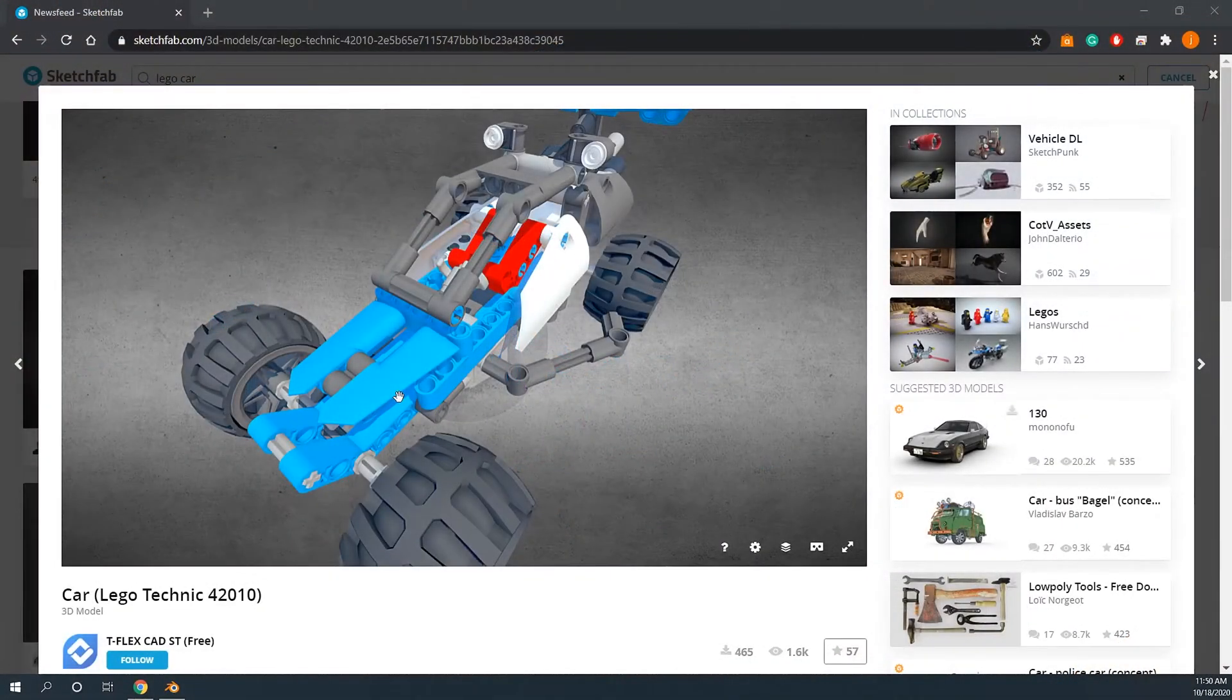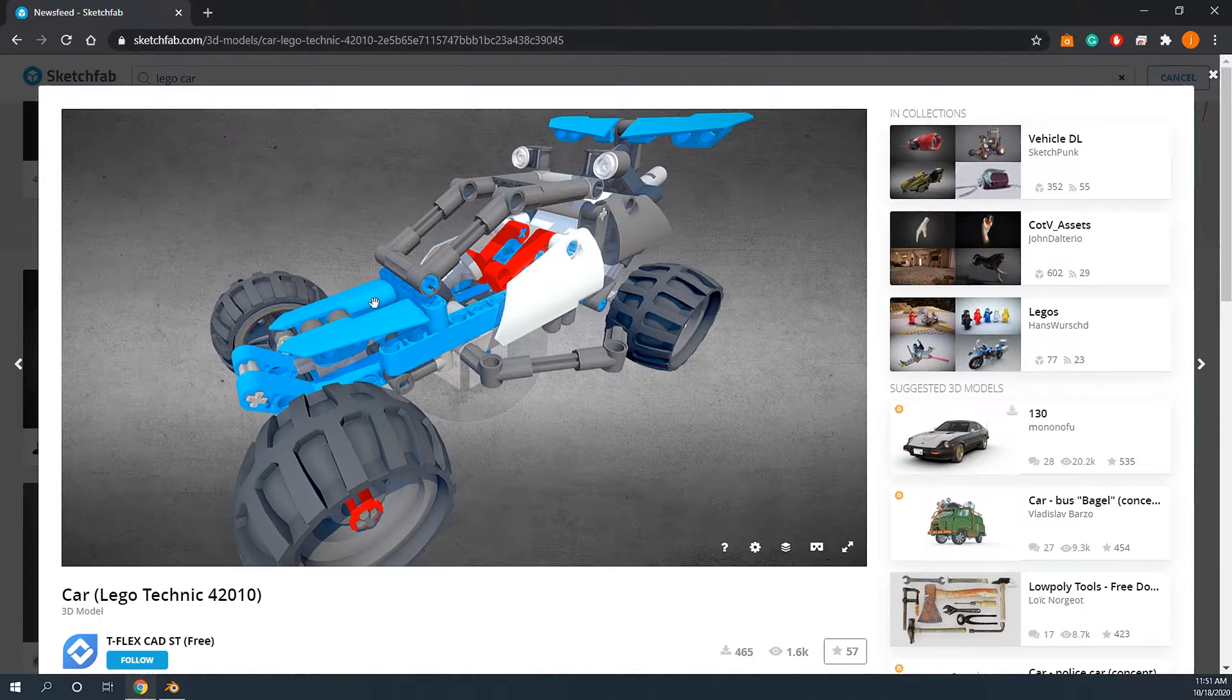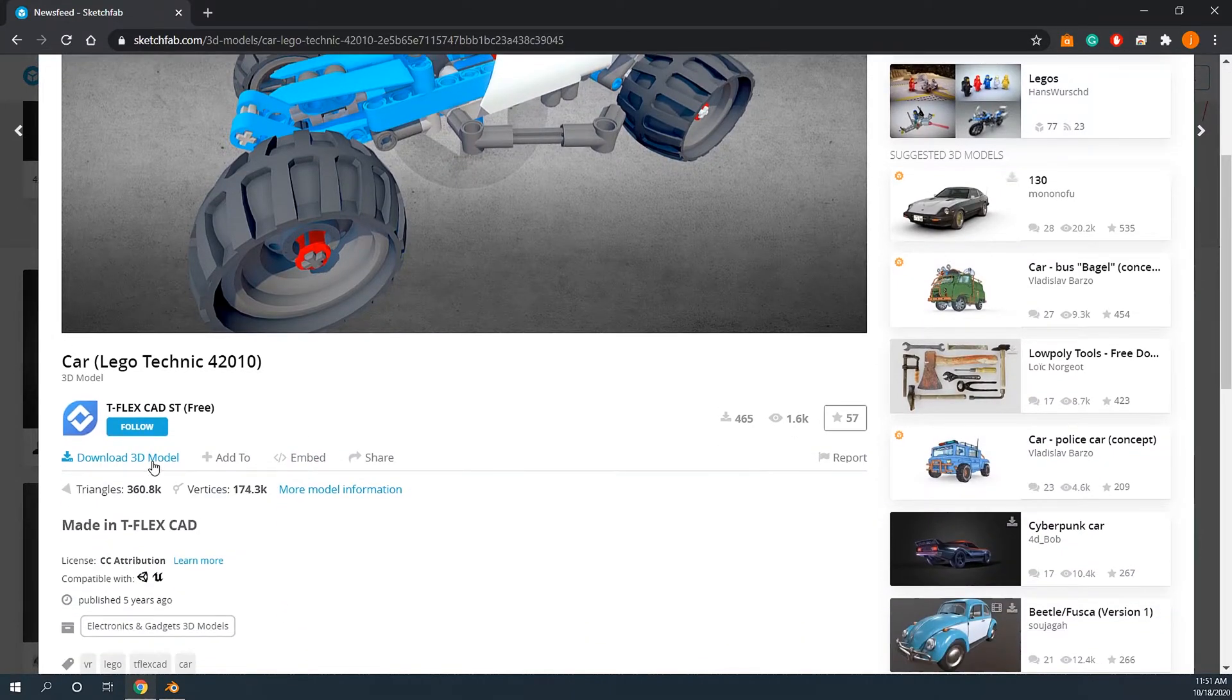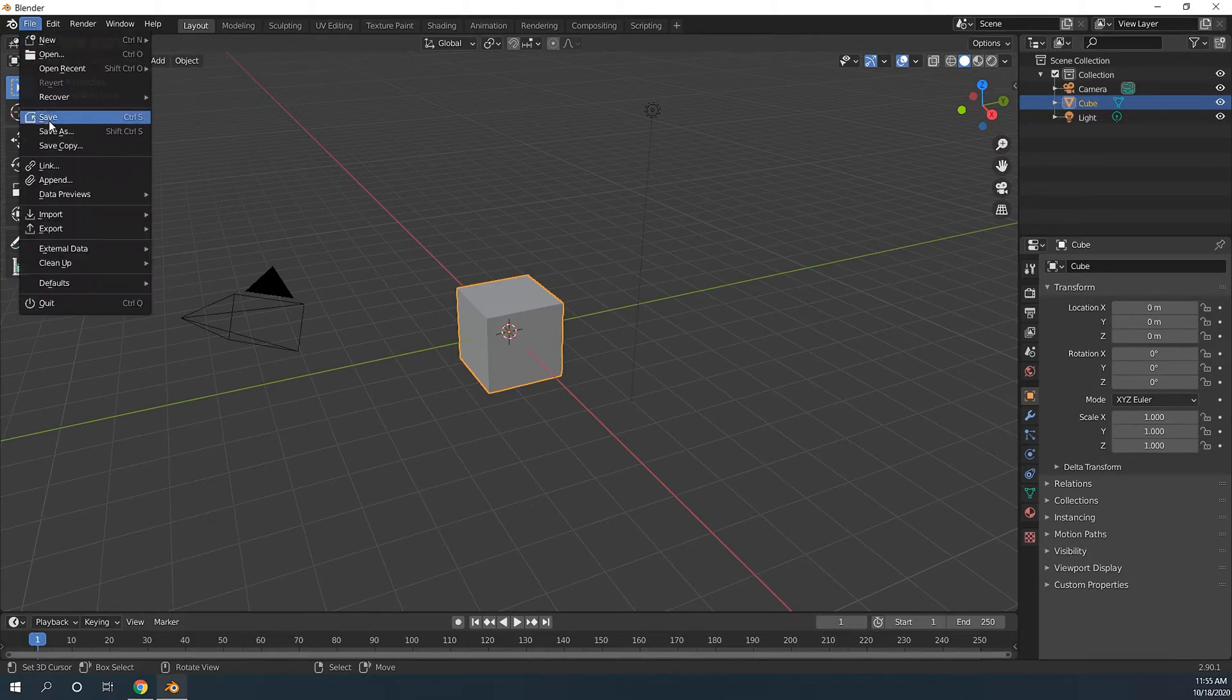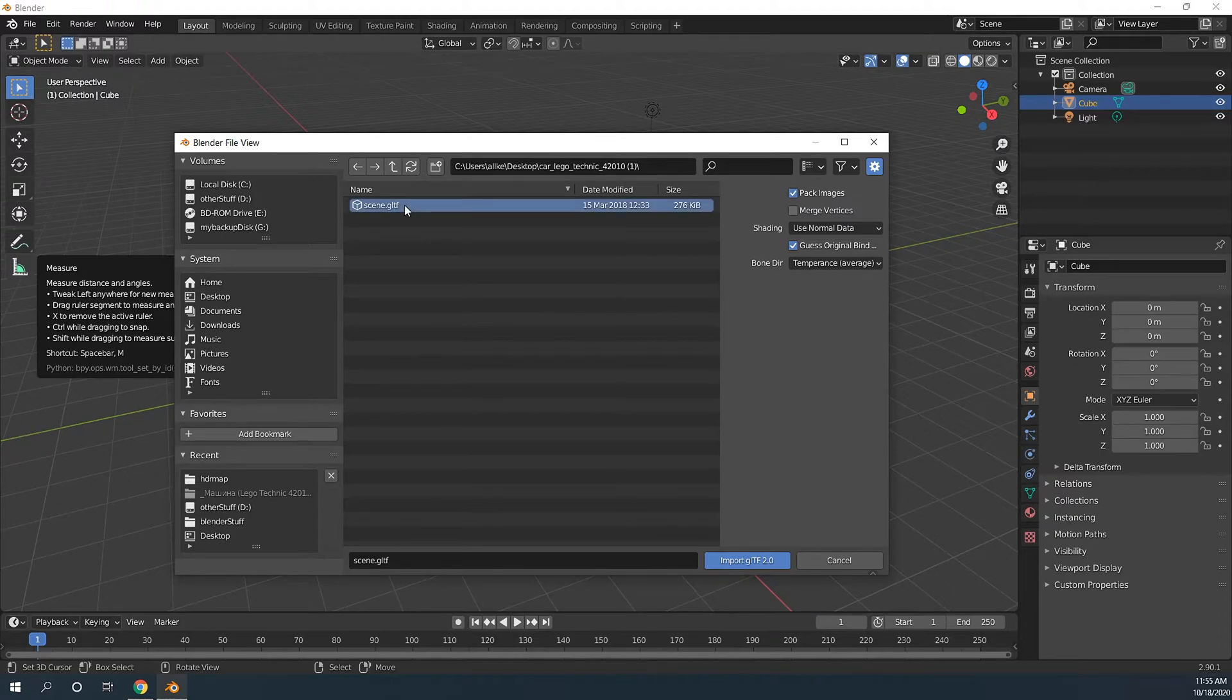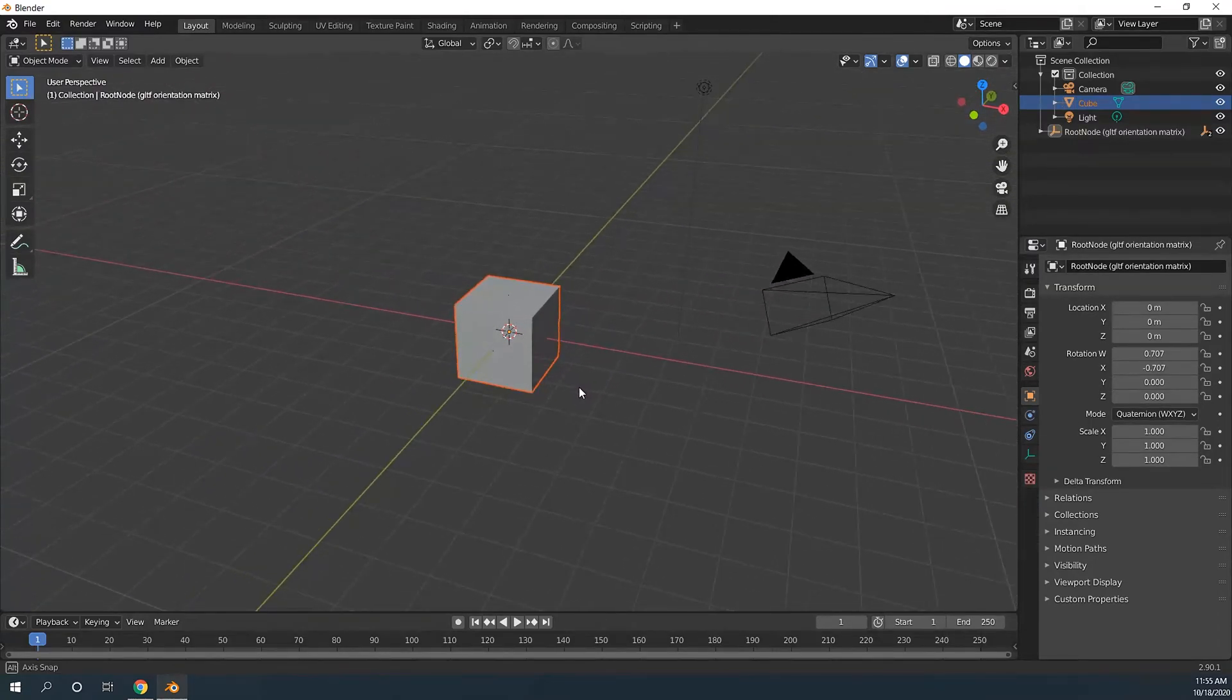So first thing we need to download this 3D model from Sketchfab.com. I will put this link in the description. Make sure to download the grtf format. Now let's import it in Blender, select your scene.grtf, give it some time. Now it's done.